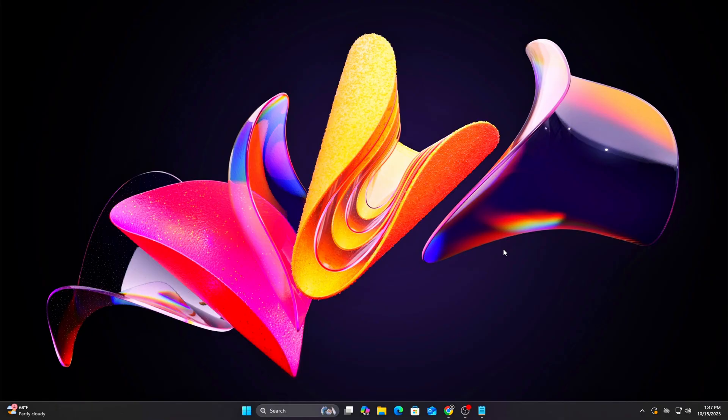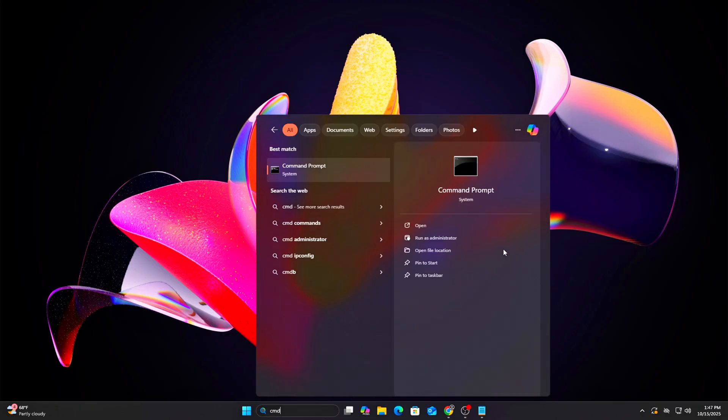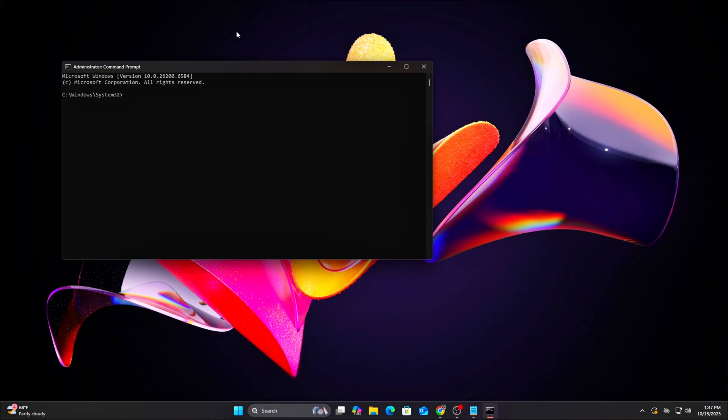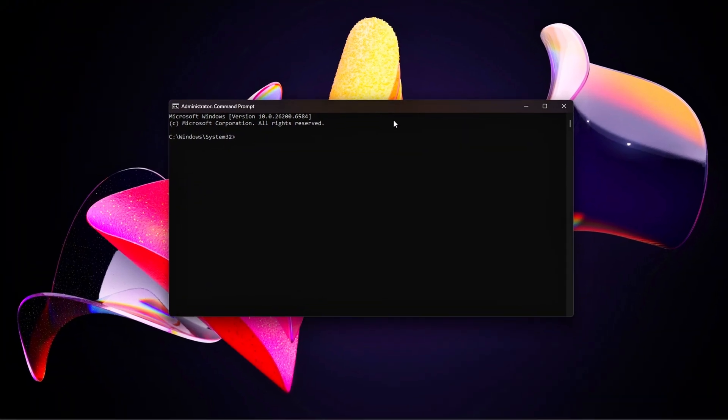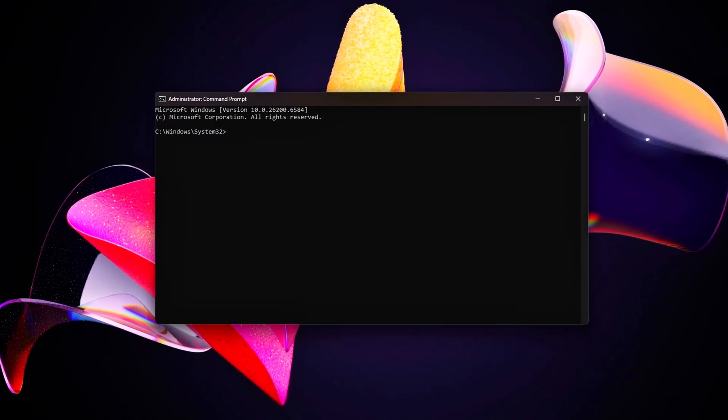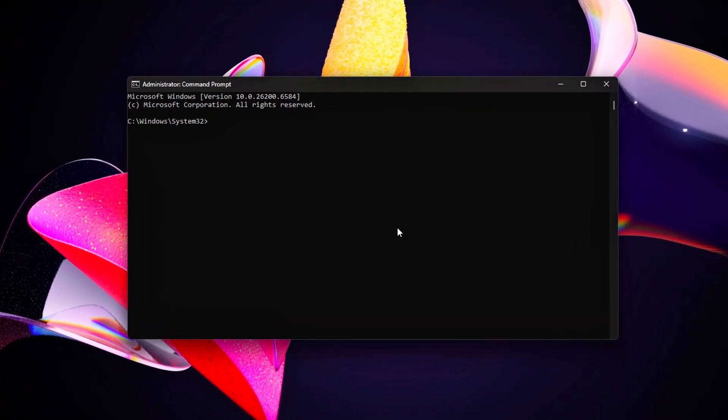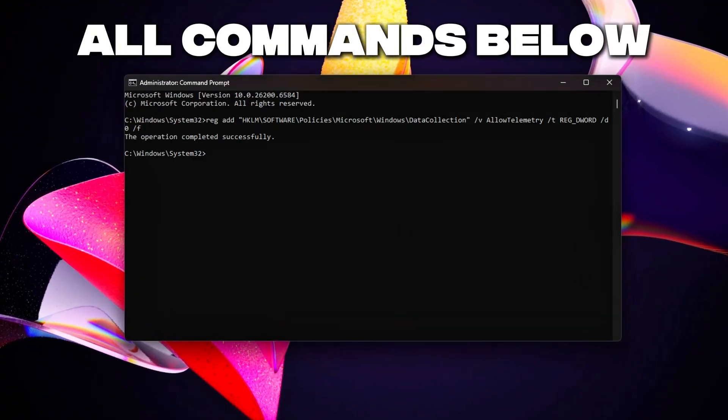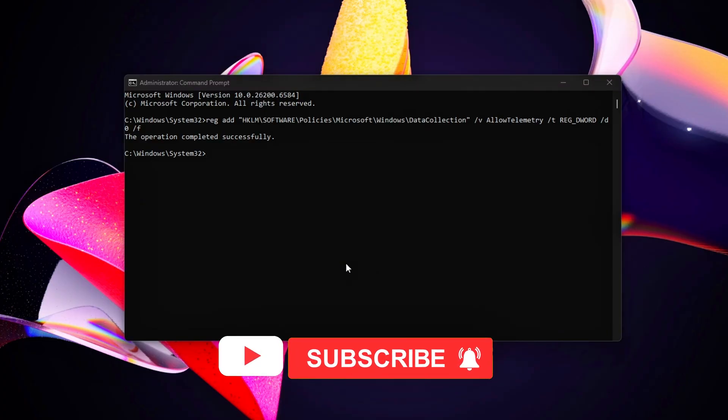Registry Tweaks: Run in Admin Command Prompt. Disable telemetry data collection to stop Windows from sending diagnostic data. To revert, change /D0 to /D1 or delete the keys.